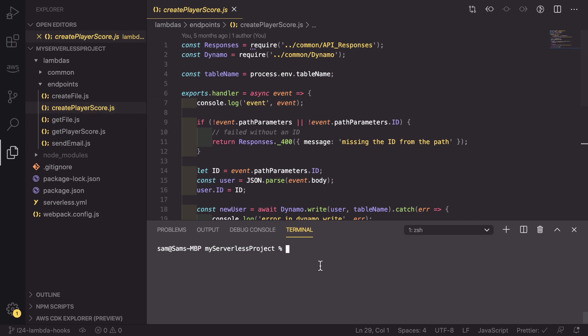We're going to do it to start with in the createPlayerScore.js file. The first thing that we need to do is go into our terminal and run npm install --save lambda-hooks.